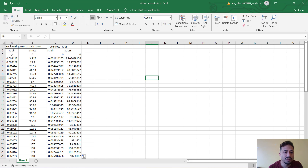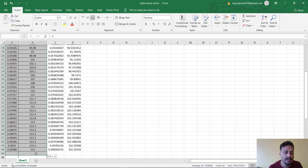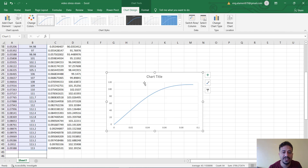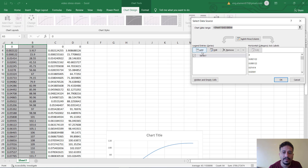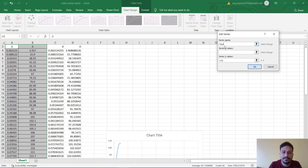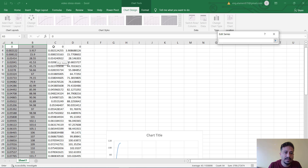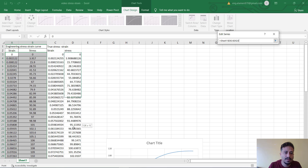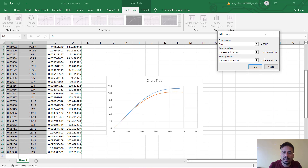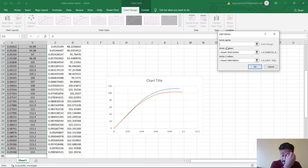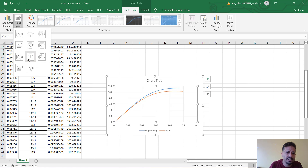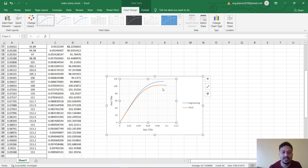Now we are going to plot these two graphs. We select the data, go to Insert, and choose the chart type. This is the engineering stress-strain curve, and we are going to add the true stress-strain curve as another series, selecting the X and Y data. We then modify the name of the curve to 'Engineering'. In the compression test, the true stress-strain curve is below the engineering stress-strain curve, as expected.